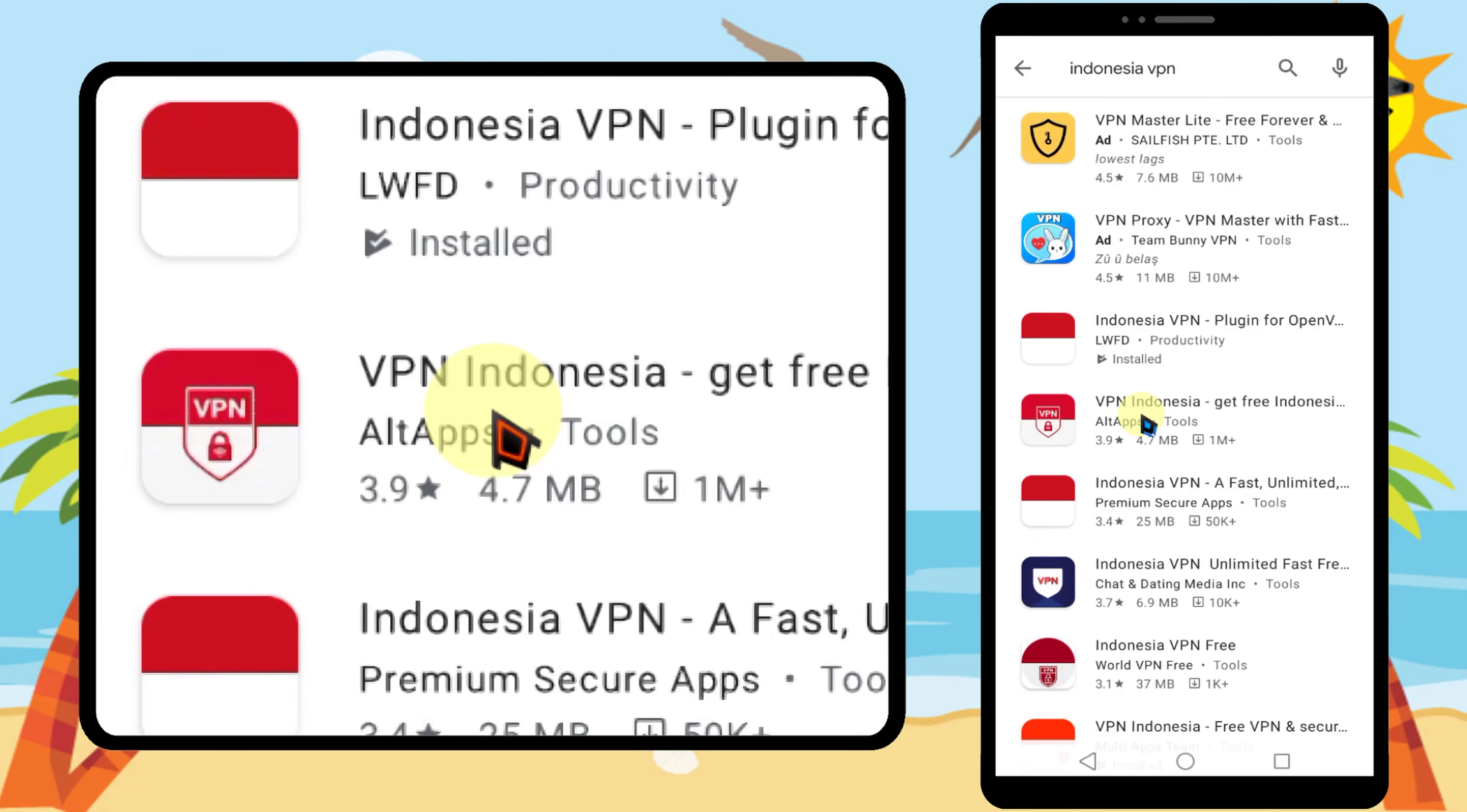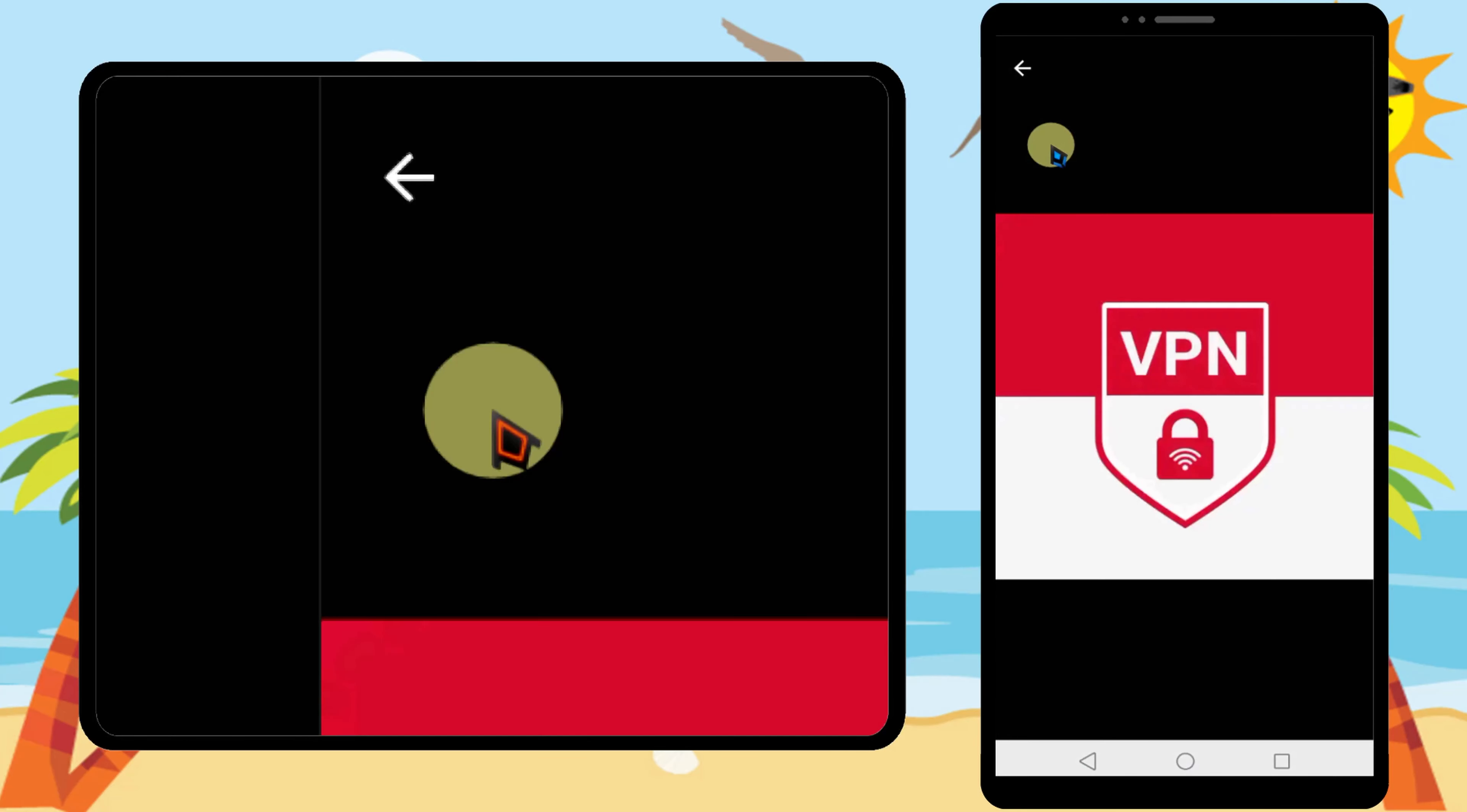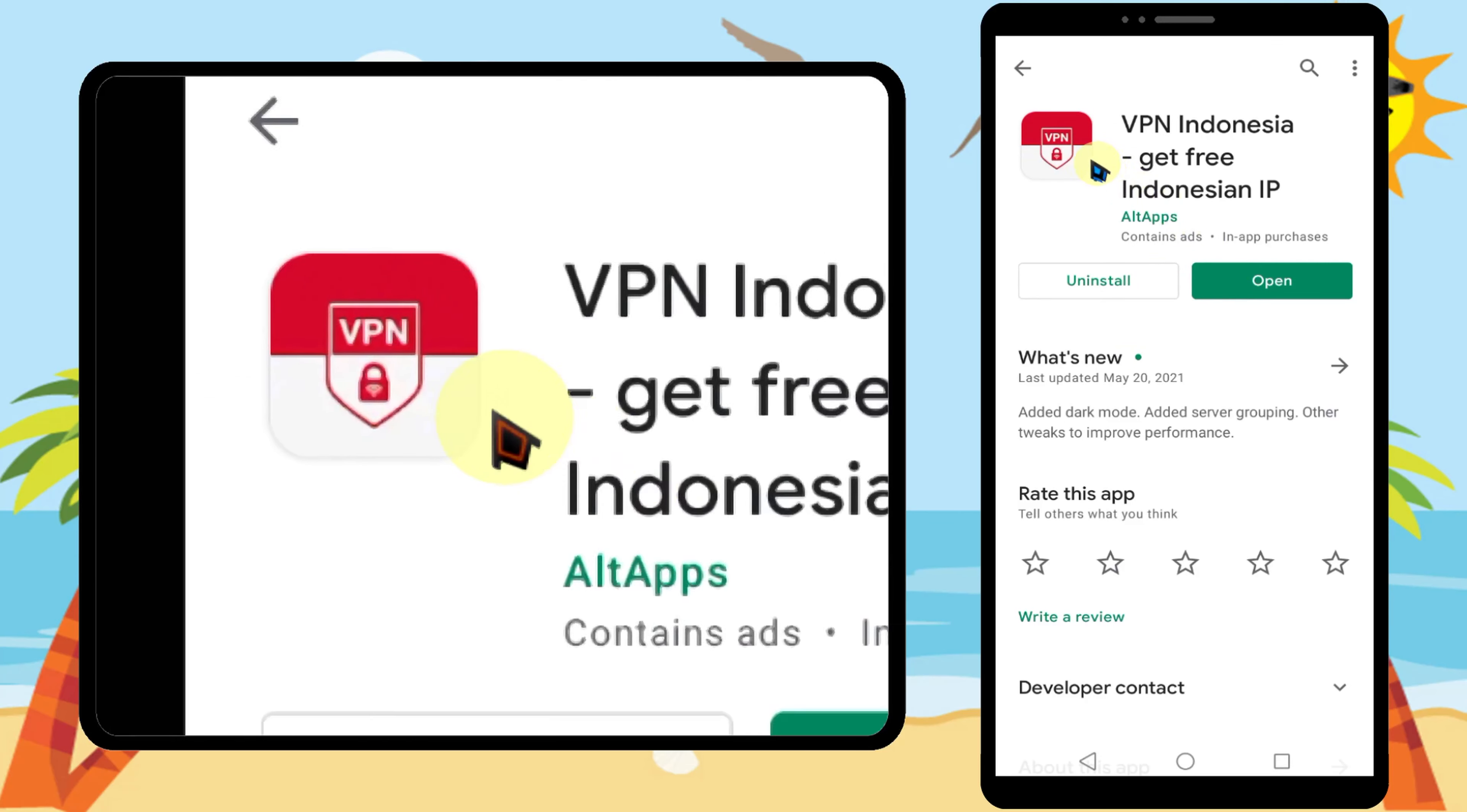Then select this application. Now tap install. I will put all the links in the description. This is the logo of that application.